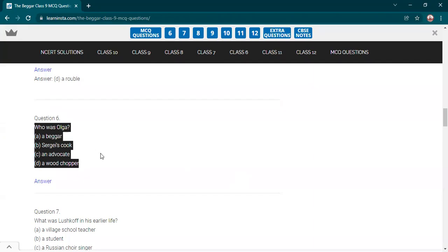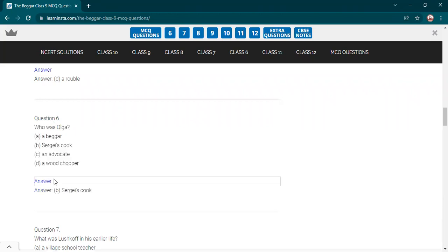Yes, who was Olga? Olga was dash. Quickly say, new students. Yes, Deepti, well done. Answer it. Ma'am, Sergei's cook. Yes, Sergei's or Serge's, both pronunciations we take. Okay, she was the cook of Sergei.